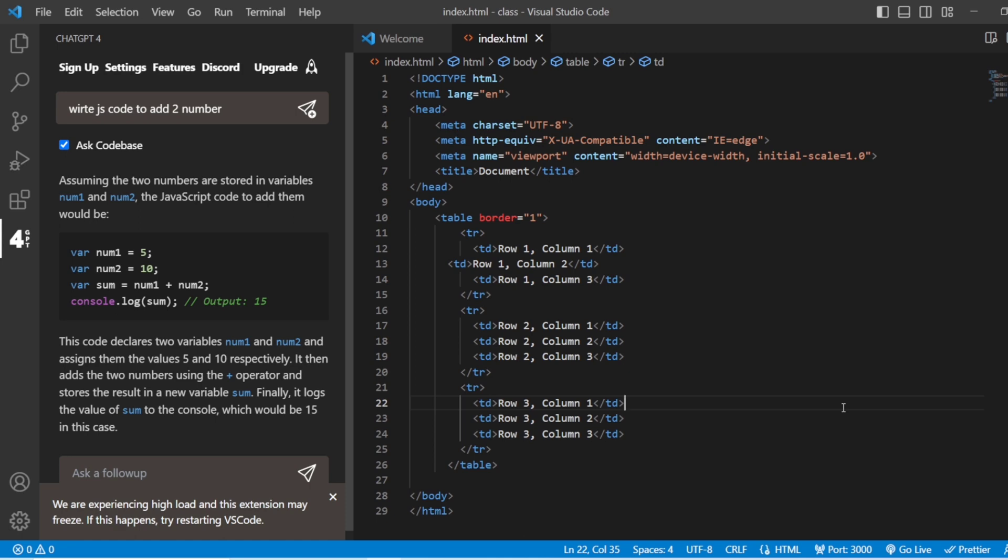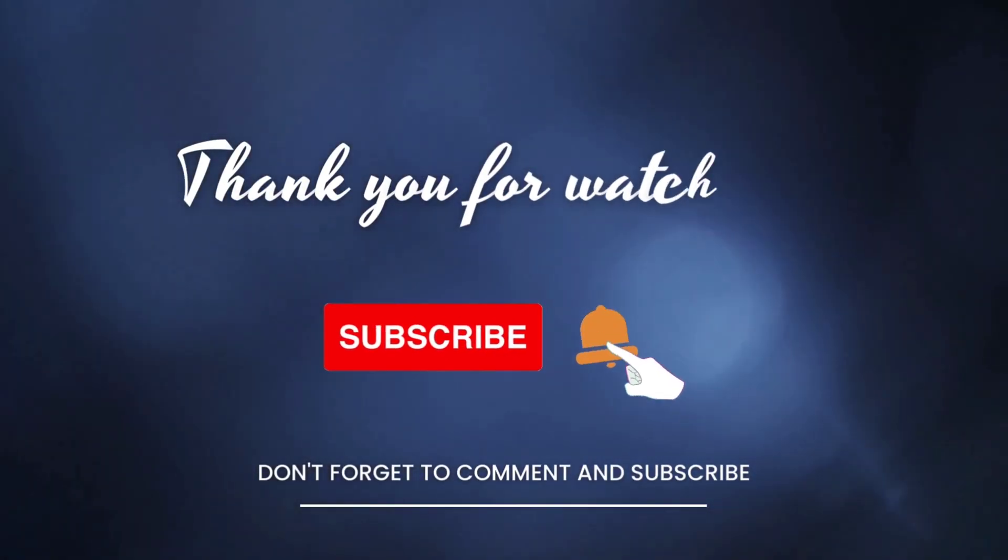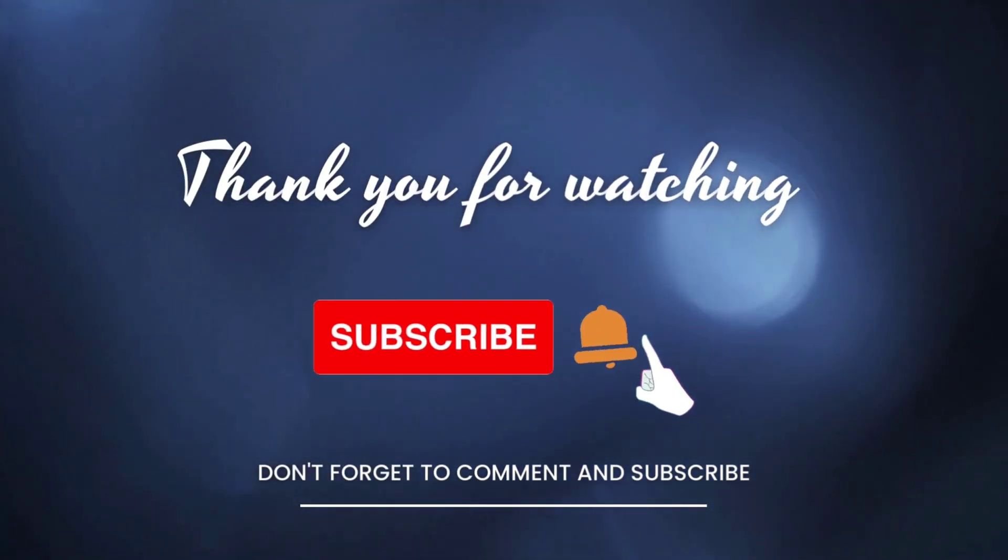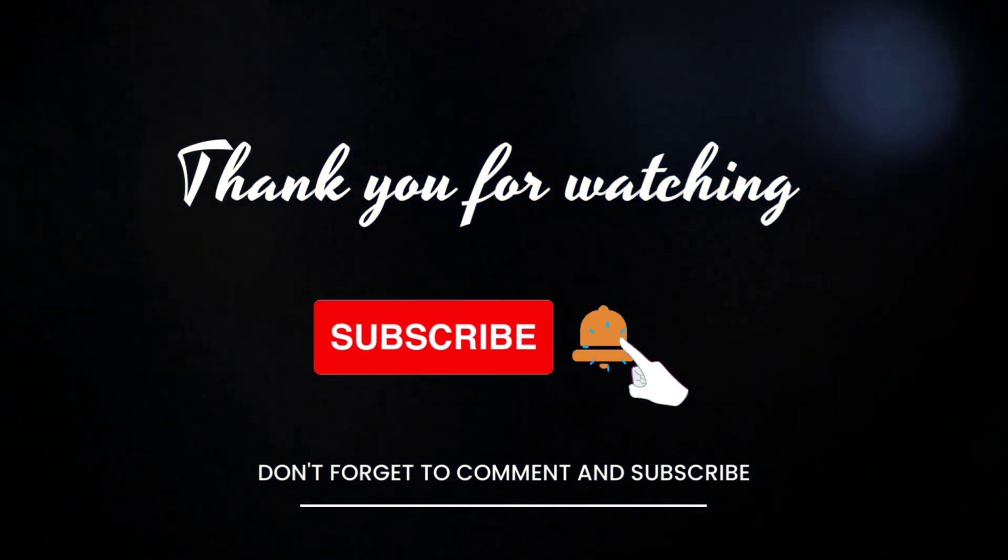This is all for today's video. Meet you again in the next video. Till then, use ChatGPT, learn some concepts, make the technology available at your fingertips to have the future that you want. All the very best. Till then, keep learning. Bye.